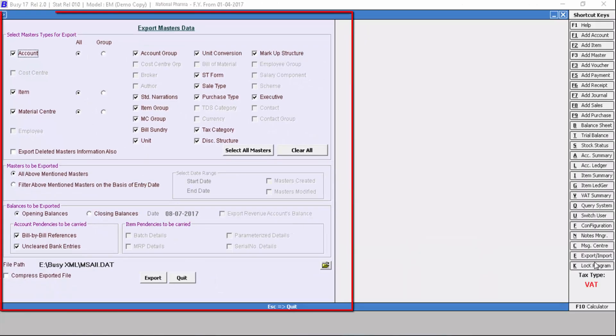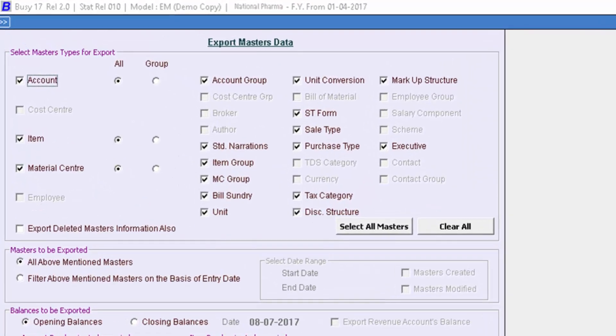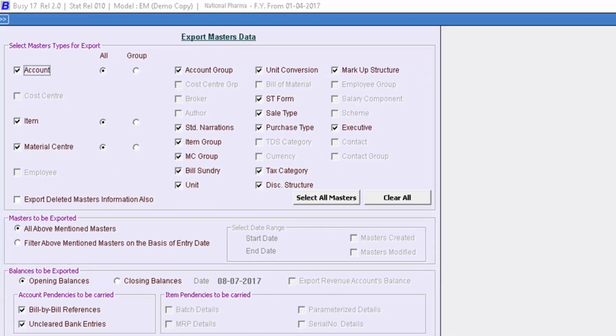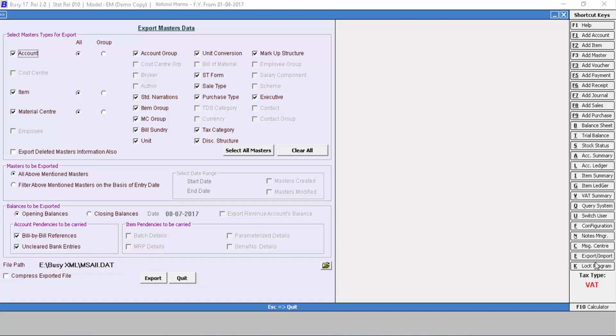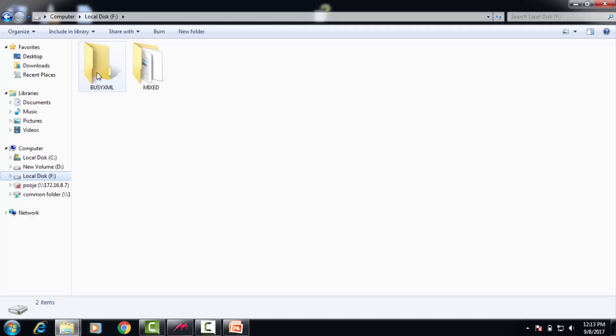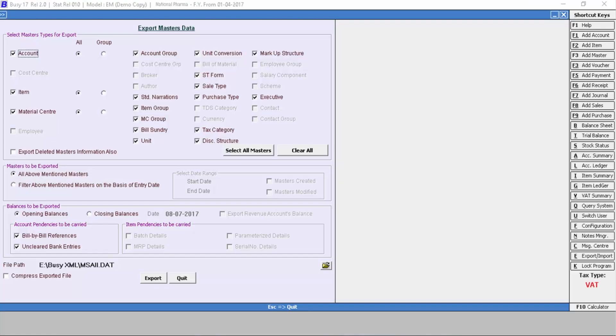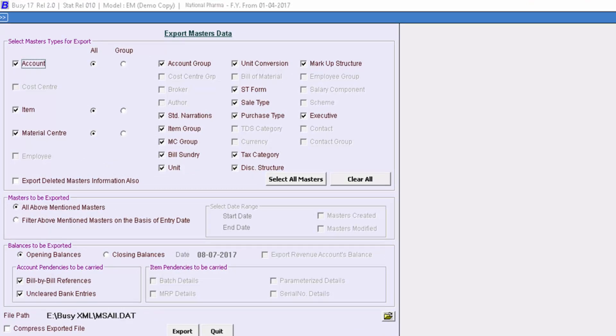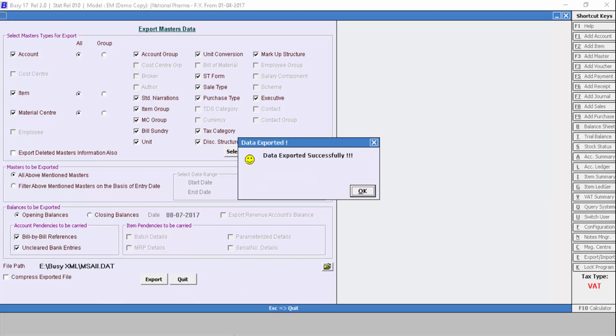Then from this window you will select those master types which you want to export. Like right now we want to export all masters, so we will click on all masters. Then below you will find path. In file path you will specify that path where you want to export these masters. Like we have created a folder BZ XML in the E drive. So we will simply copy the path of this location. Then switch to file path and paste the path of that folder over here. Then click on export. So in this way data has been exported successfully.